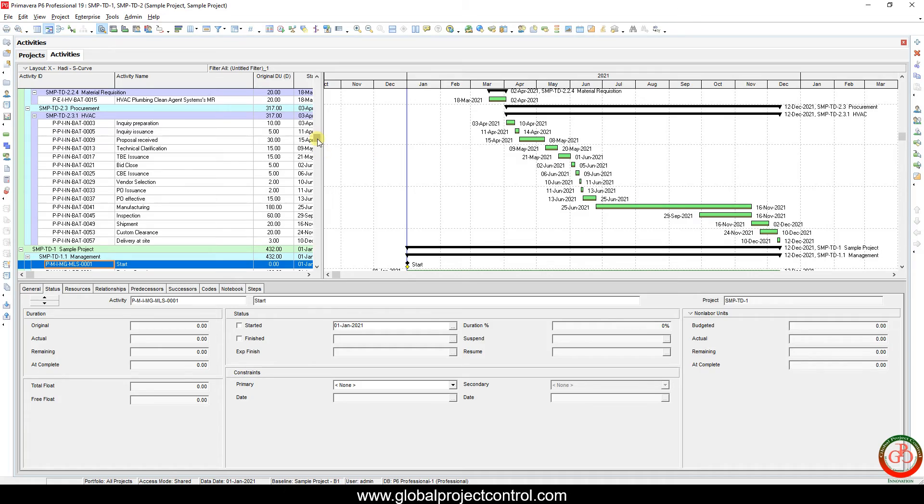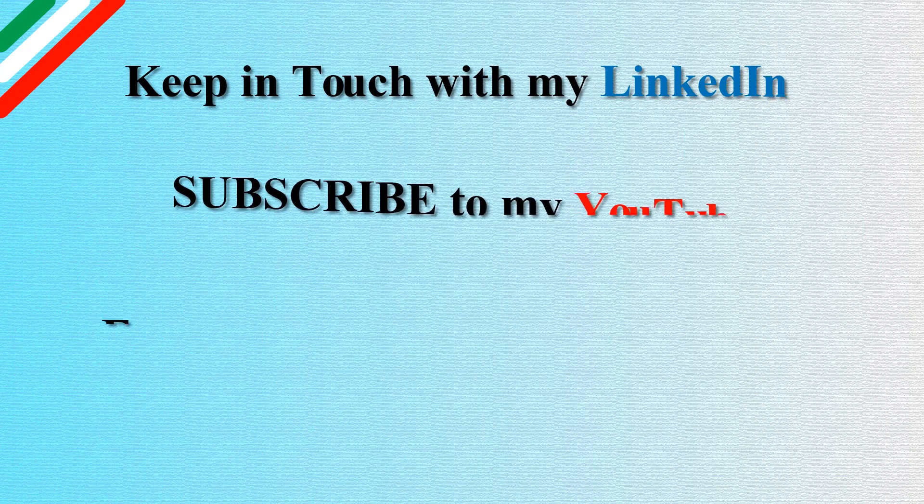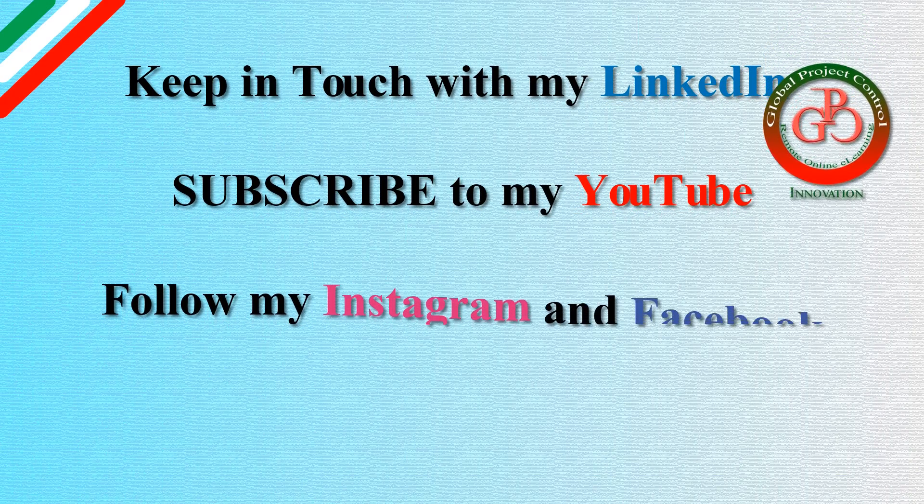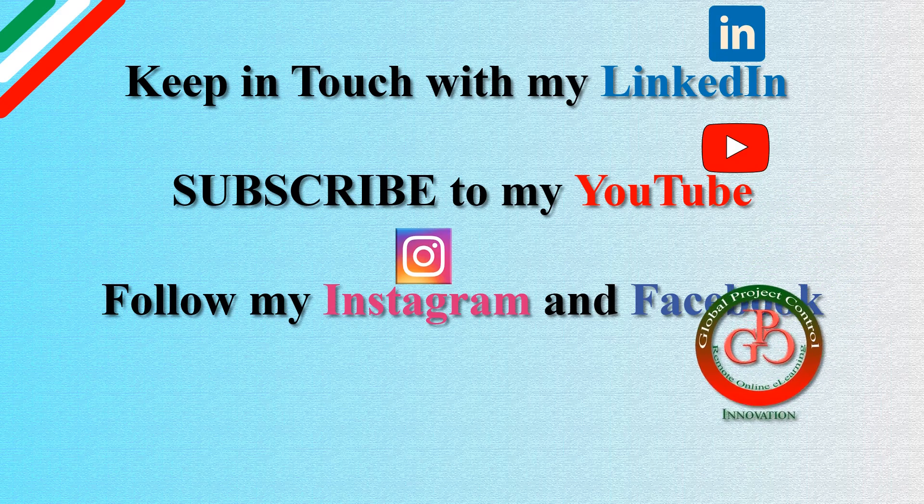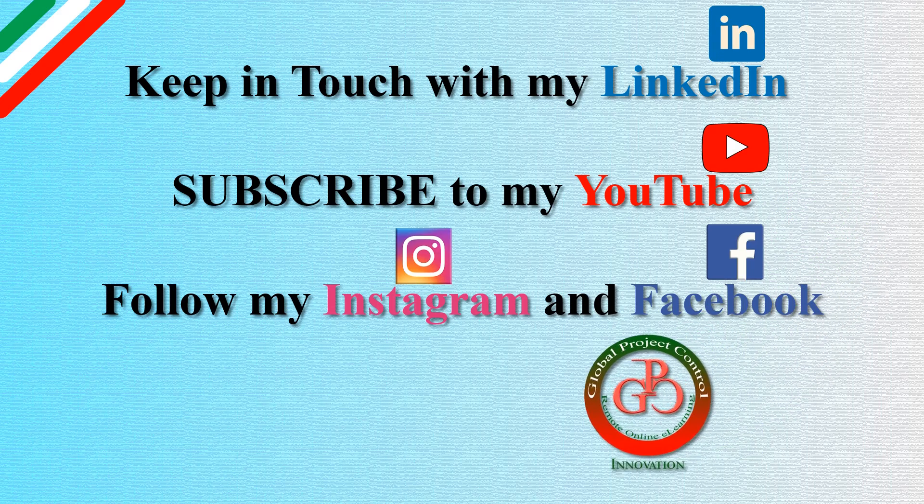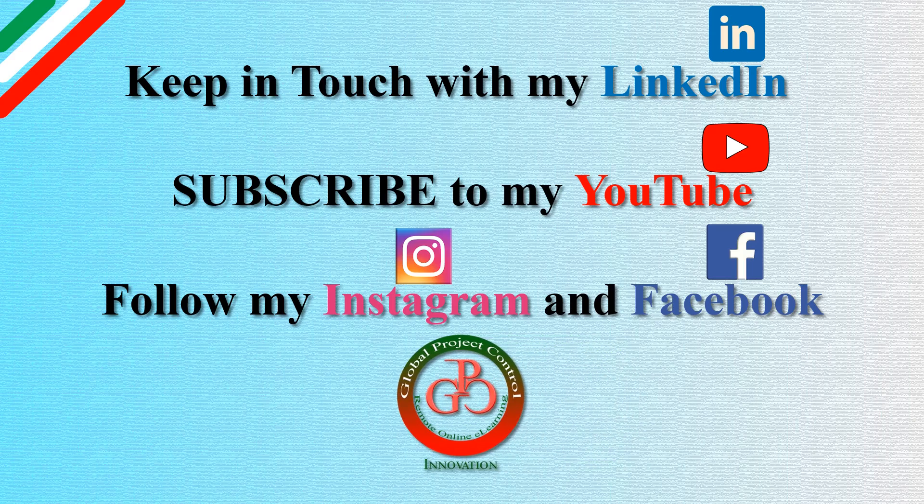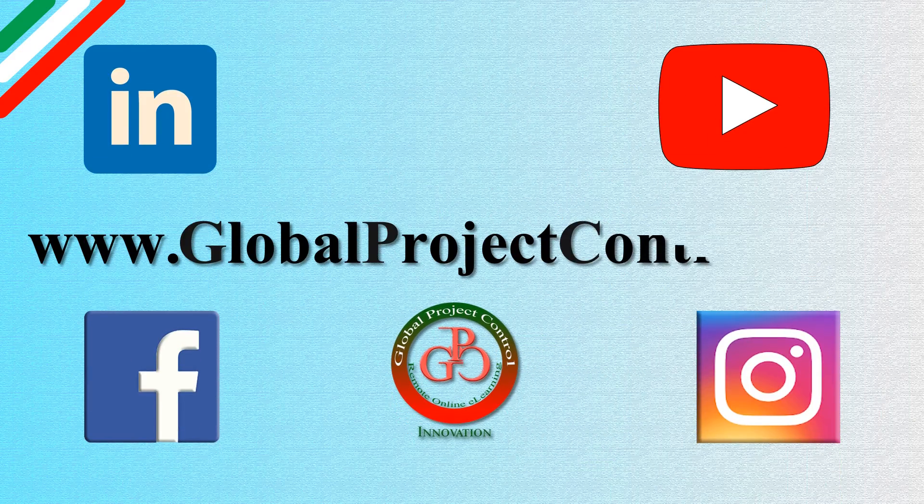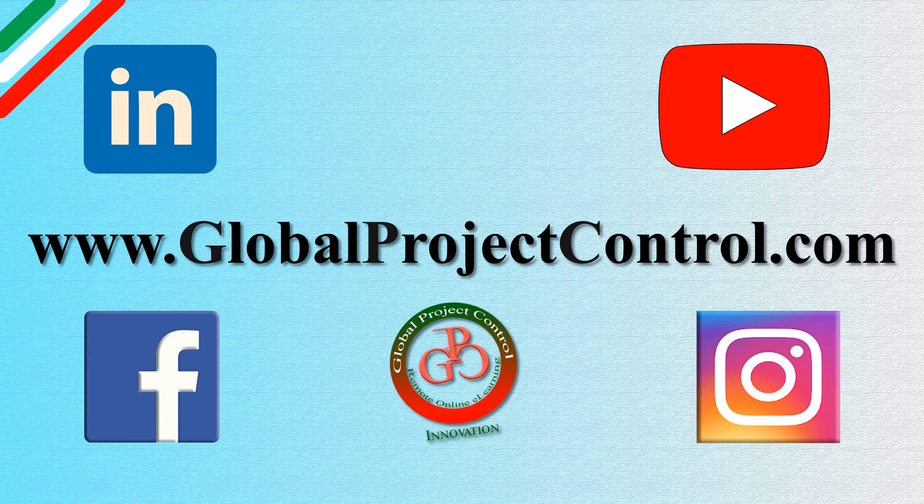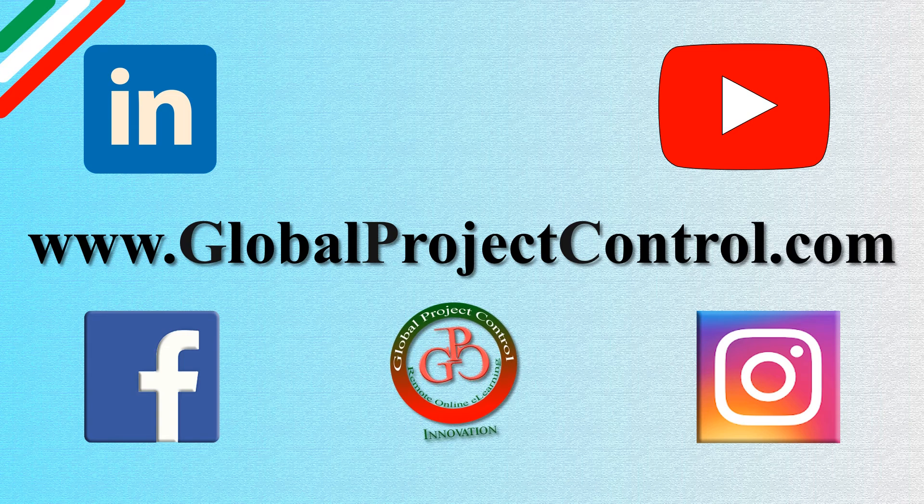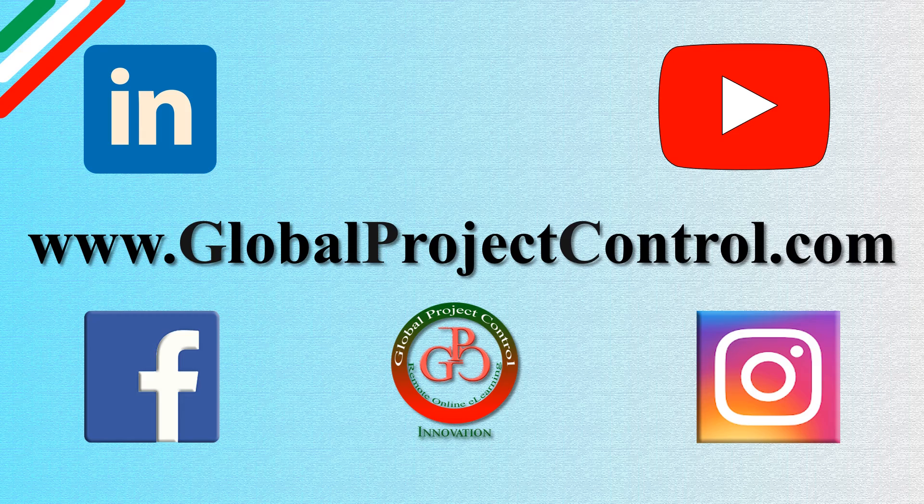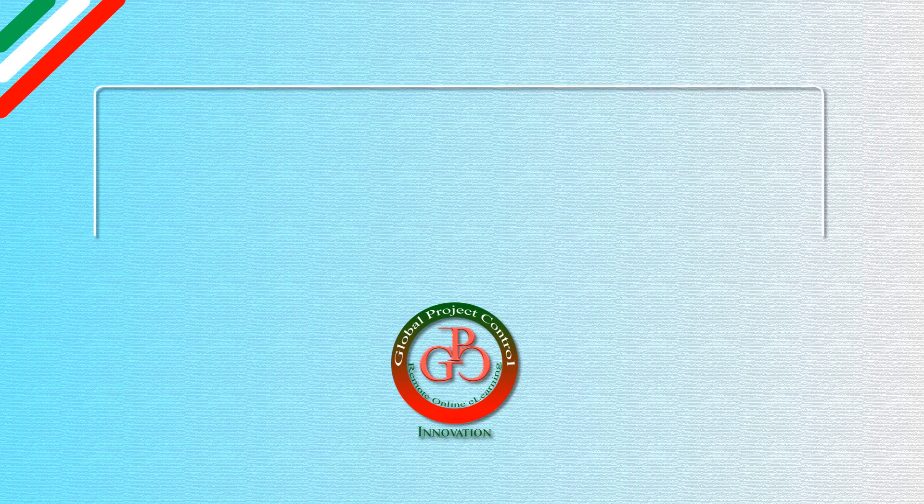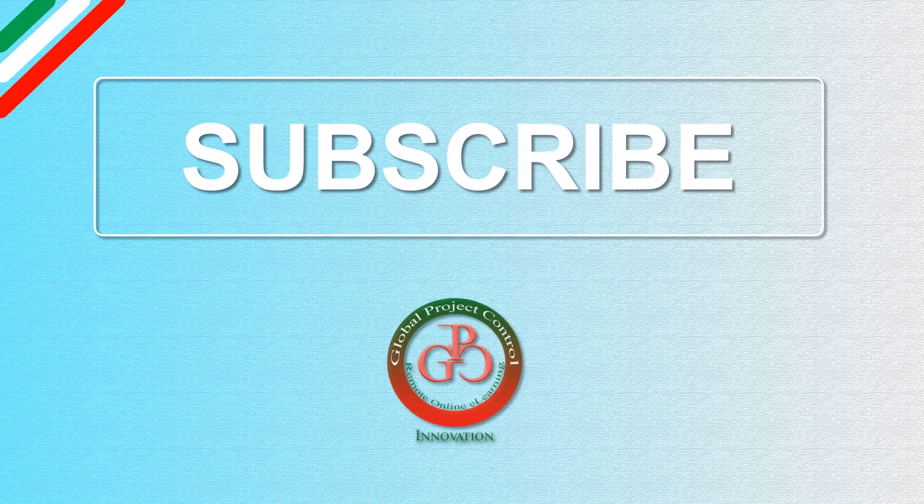I hope this lesson is useful for you. Please keep in touch with my LinkedIn, YouTube, Instagram, and Facebook for further lessons. Also, you can visit my website www.globalprojectcontrol.com in order to find all of the lessons and courses. Thank you for your subscription to my YouTube channel.